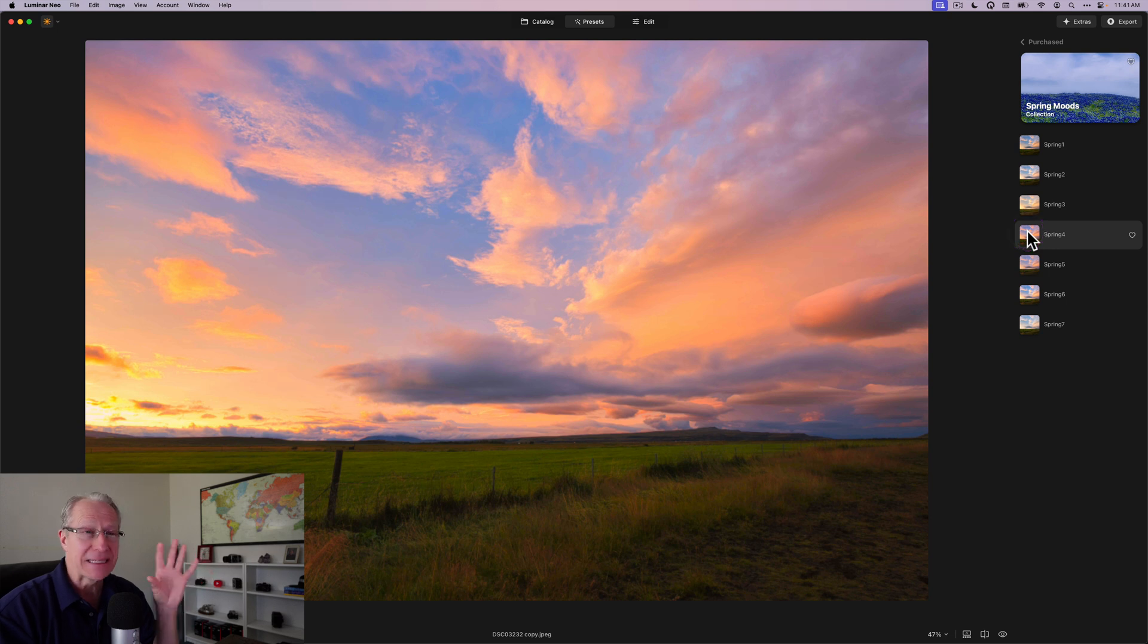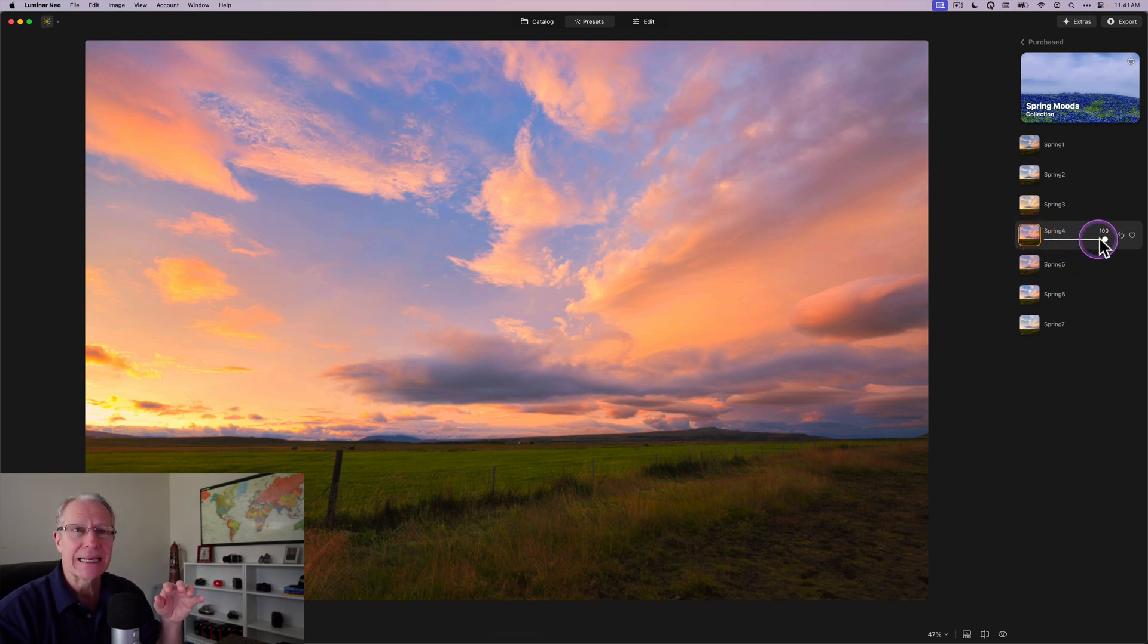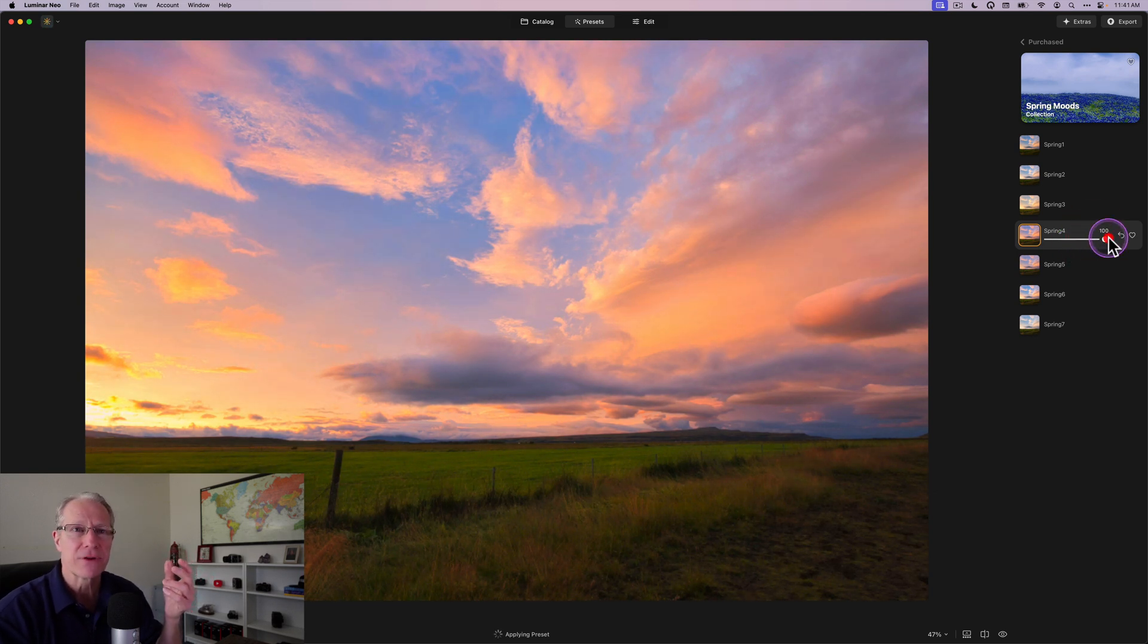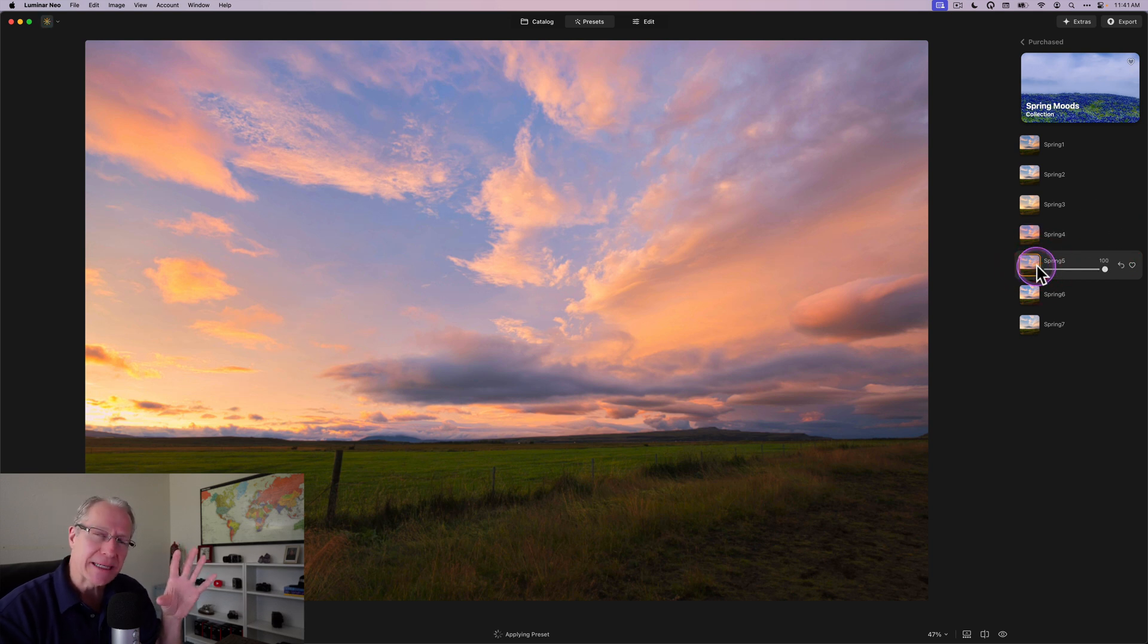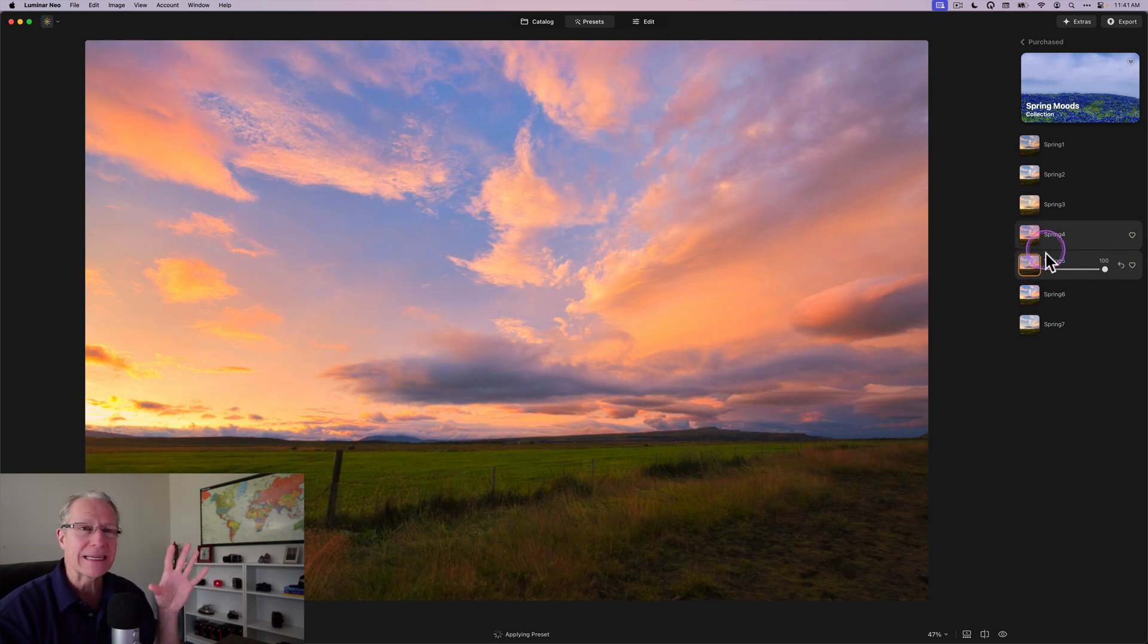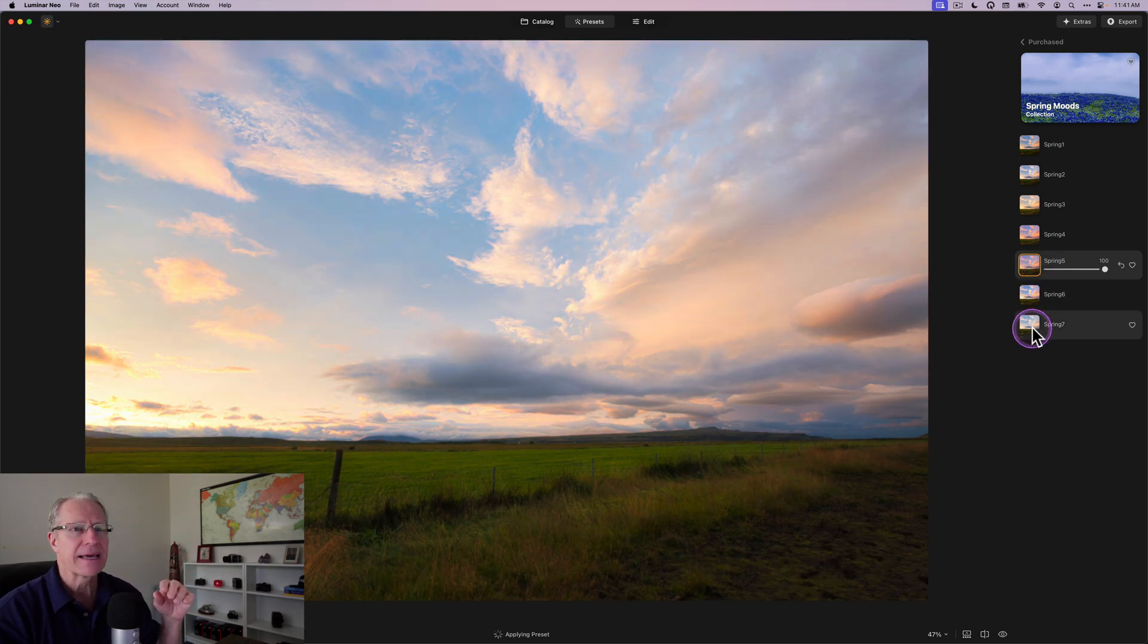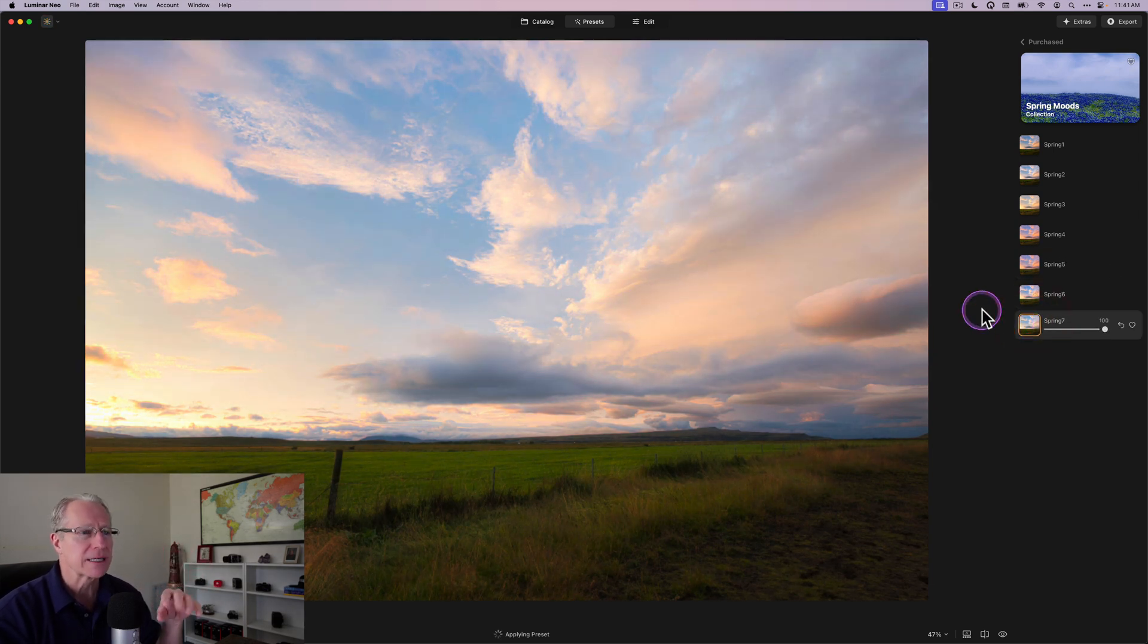But these are the sunsetty ones. Now that's a lot of color. Don't forget, if you choose it, you can select it and then you have this slider here where you can reduce the intensity. So maybe that's better at 75 versus 100. This one also is a bit sunsetty, but it's a little bit tamer than number four. So spring four is pretty intense. Spring five's vibrant but not as intense. And then six and seven, you've got a lot of different options here to get some really nice looks.